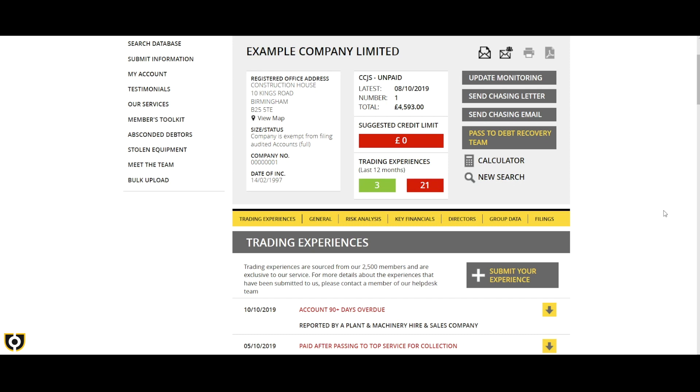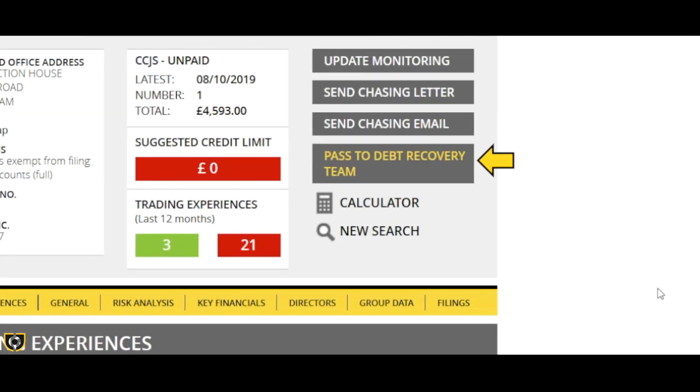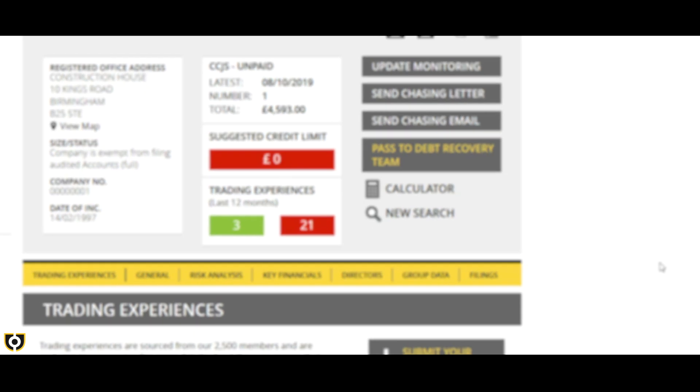To pass a debt to us for collection, click on the pass to debt recovery team button. This is a no collection, no fee service.